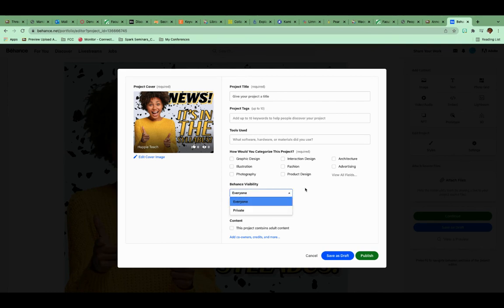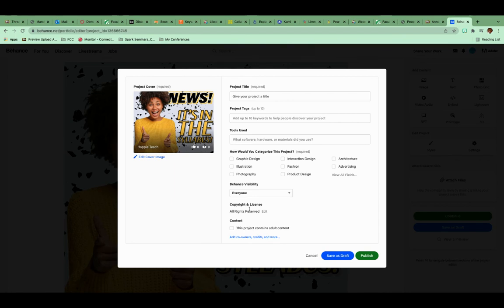Do I want this visibility to everyone, or do I want it private, where that way only whoever has the link or whatever can see it, or only I can see it. Copyright licenses, blah, blah, blah. Okay. And then when I'm done, I will hit publish and it's going to publish it out.